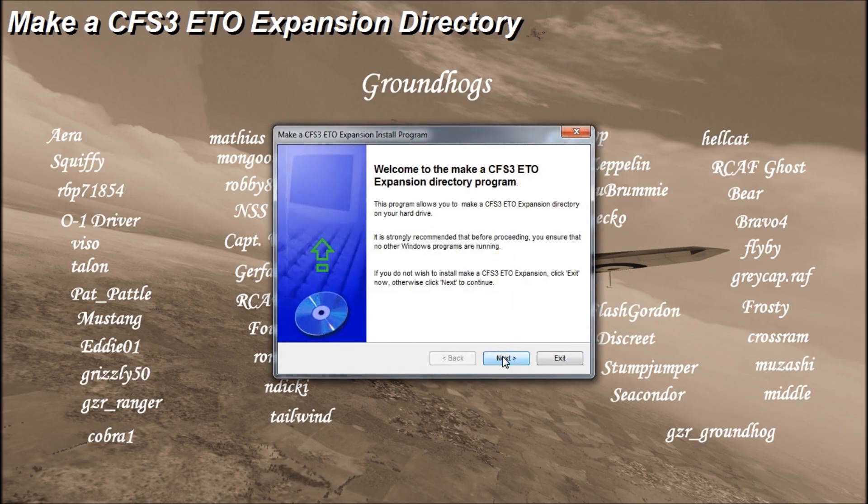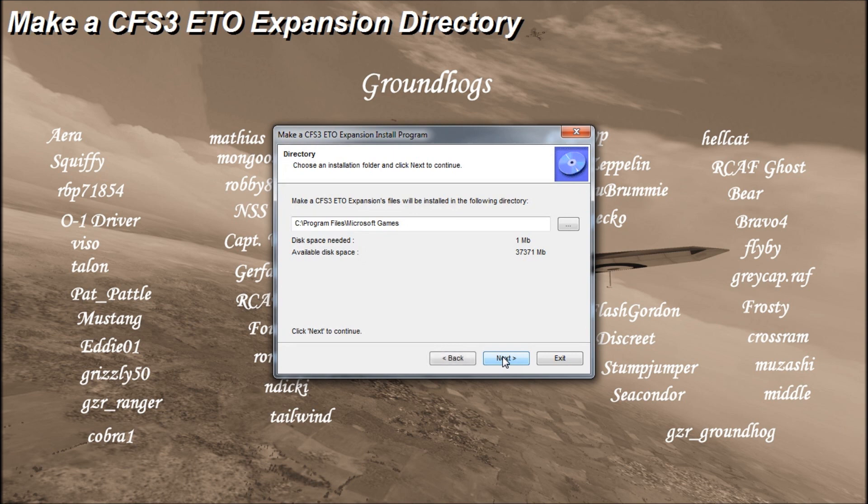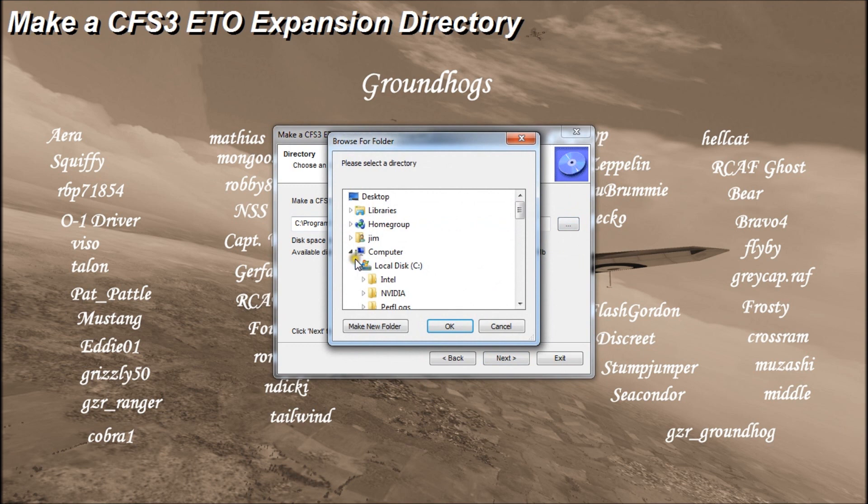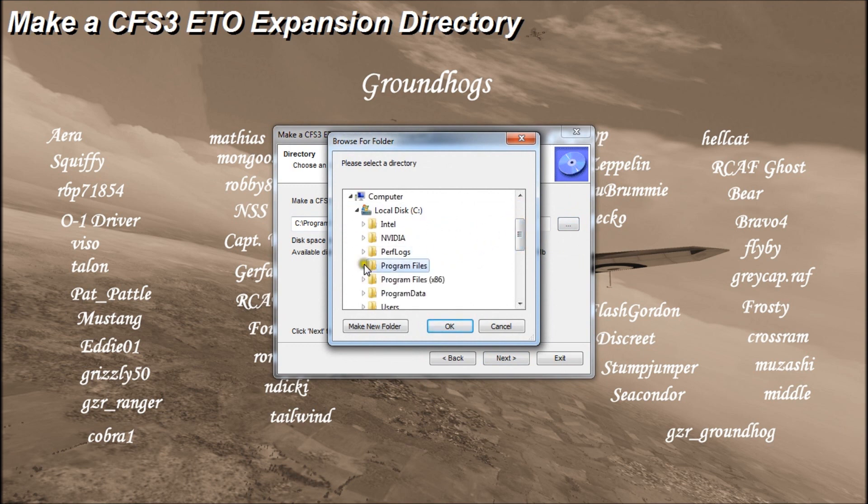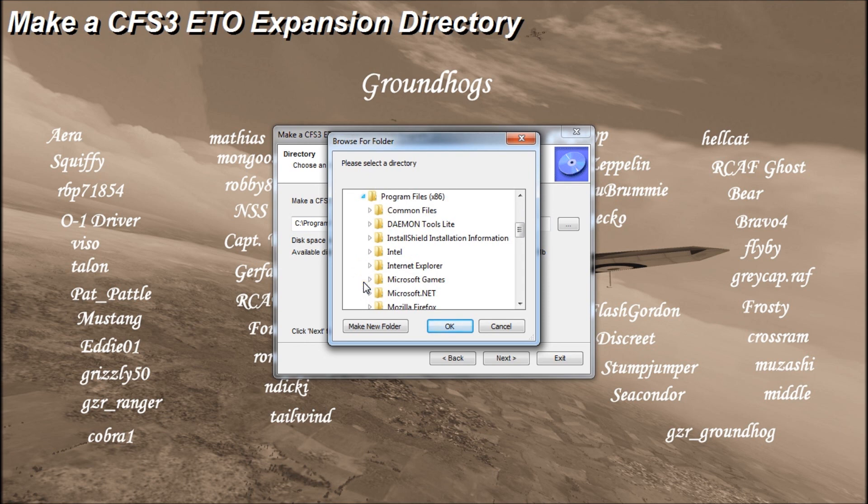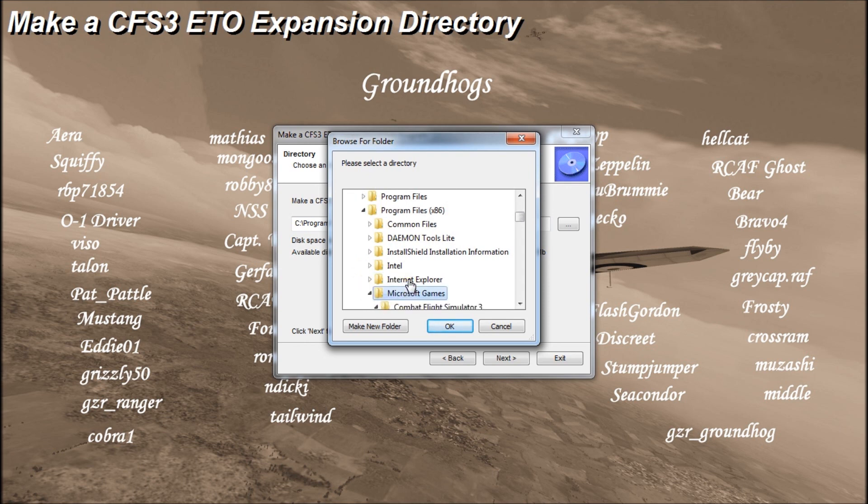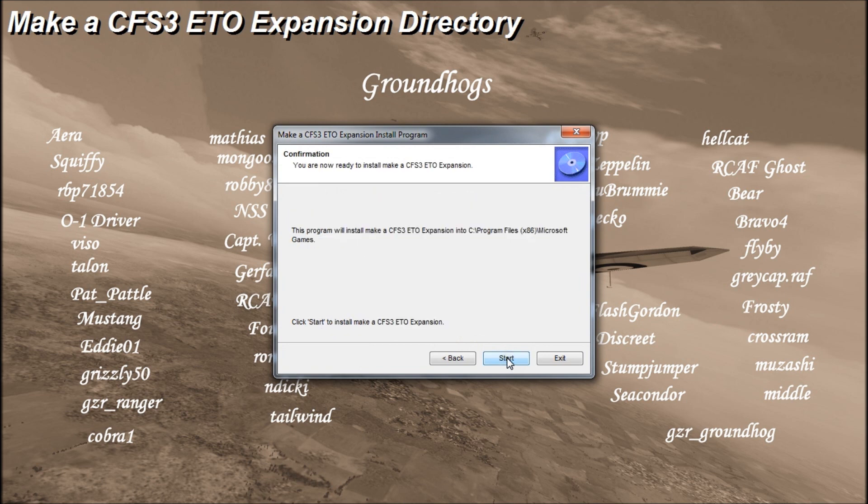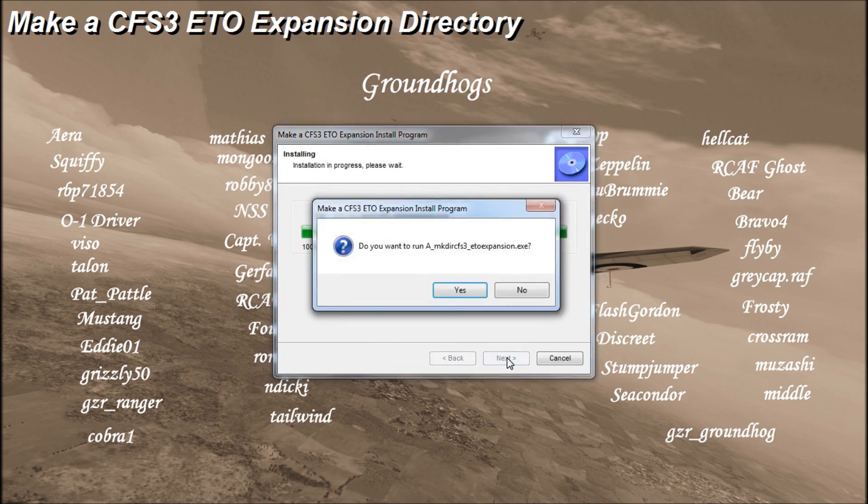Here we are at the beginning of the installation. Once again, we have our program files path. We need to change that again. Scroll down, minimize programs, expand x86, highlight Microsoft Games and click OK. Next, start.